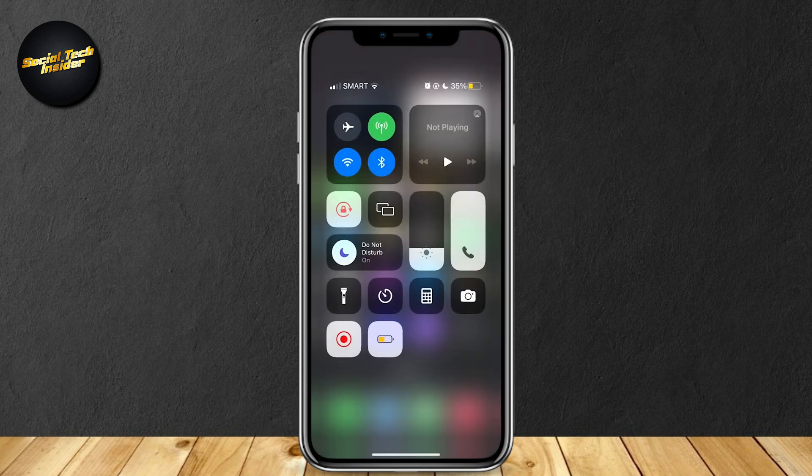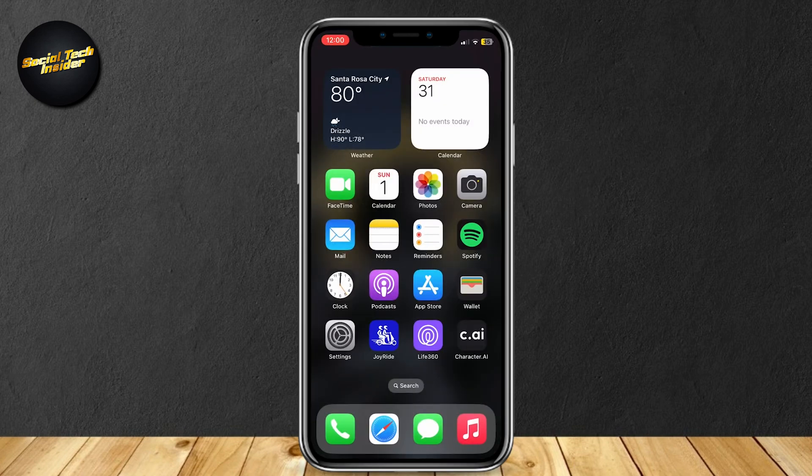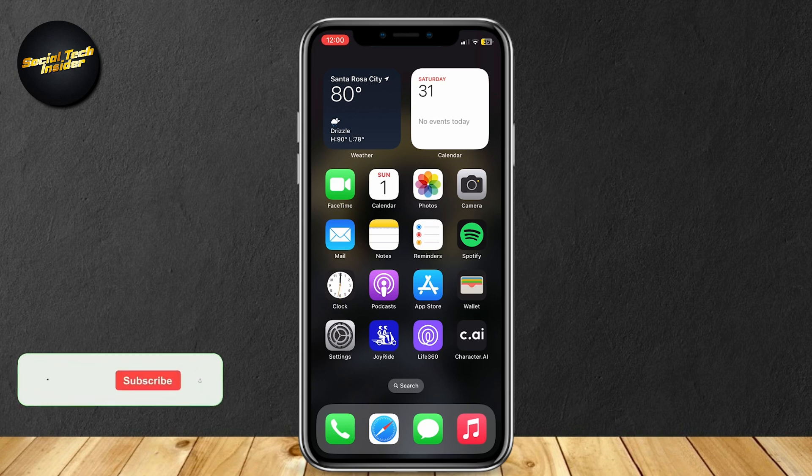Once again, scroll down and tap on this. It's going to do a 3-second countdown and then start recording and you'll be good to go. Once you're done, simply tap on it again and it will stop recording, then it will appear in your photos or gallery.